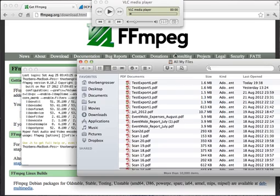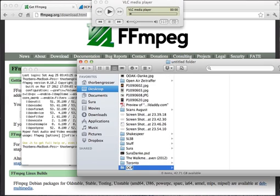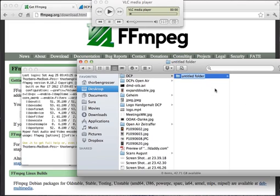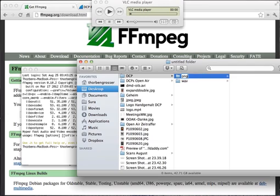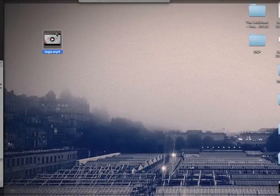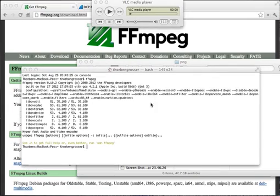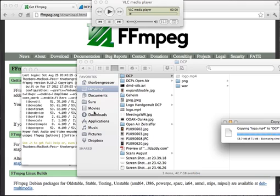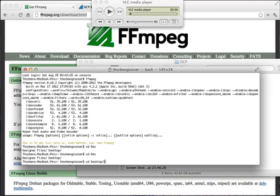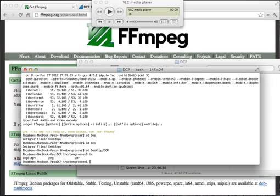So the first thing you need to do is create a new folder. I'm going to call it DCP, and then I'm creating a folder I call WAV for the audio and one I call PNG for the video. Then for simplicity, I'm going to copy the video into the base folder. First, I'm going to change to the respective directory where the video is. In my case, it's Desktop slash DCP. The video file is called logo.mp4.